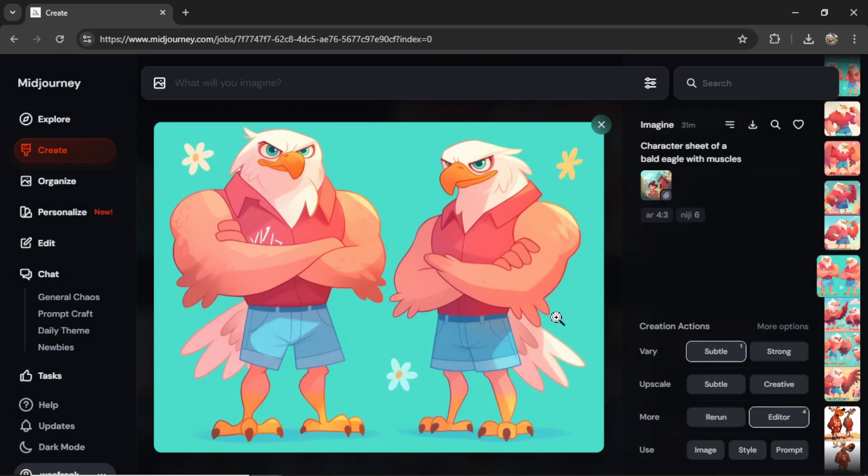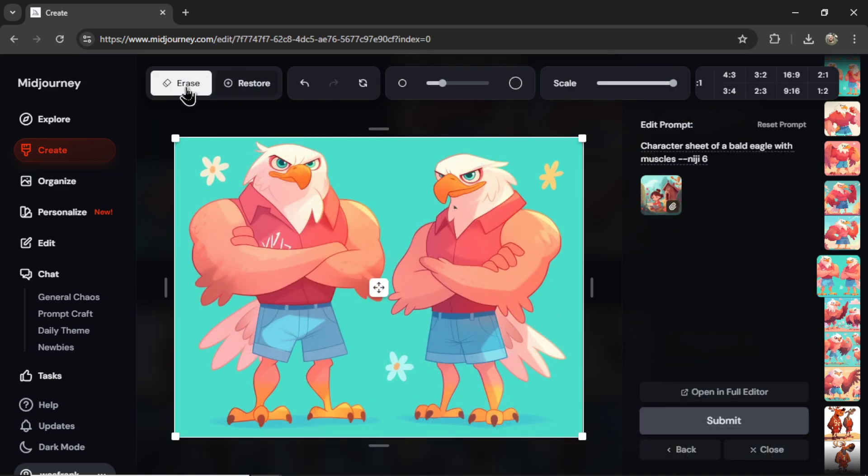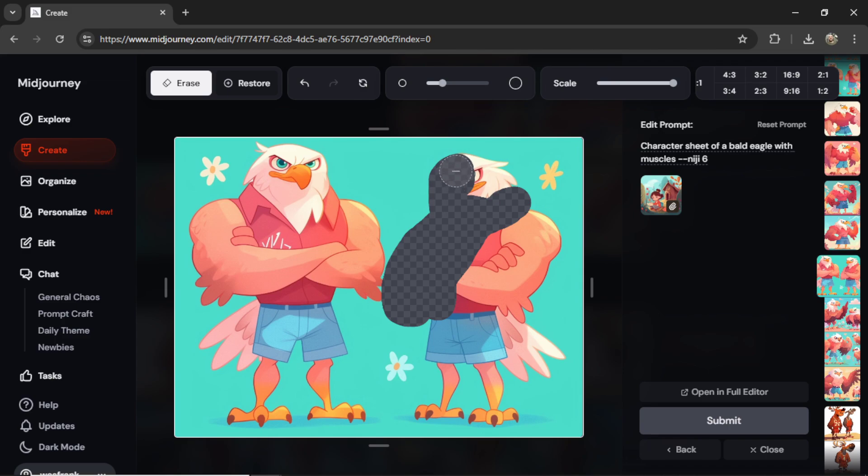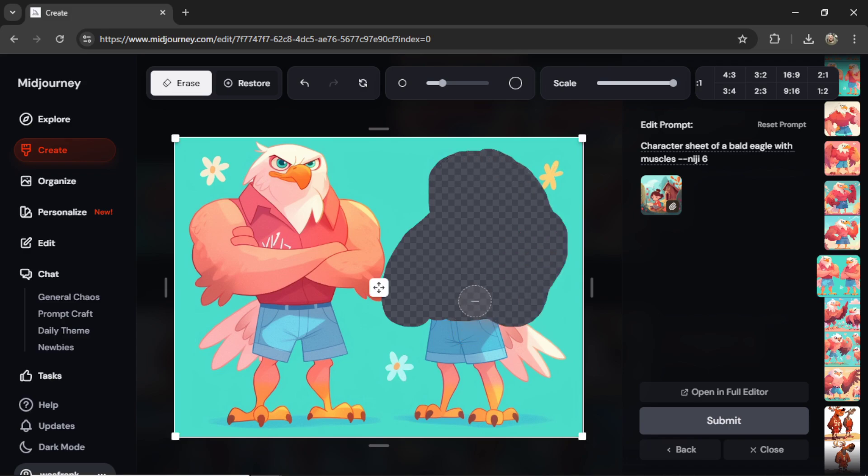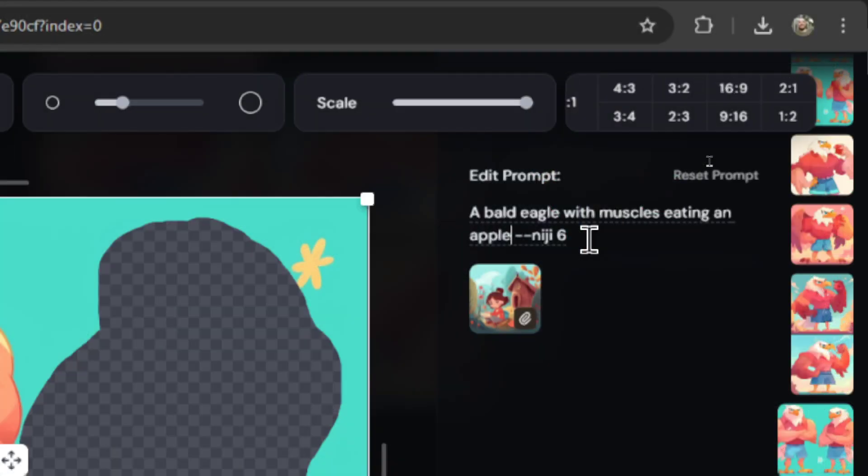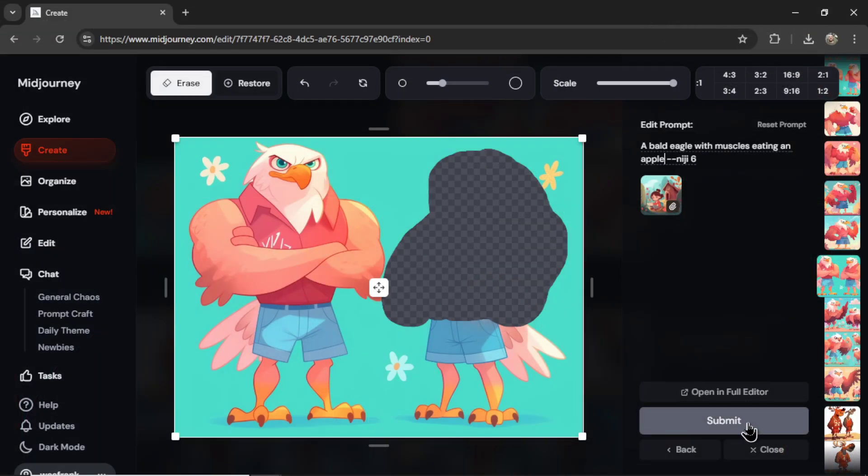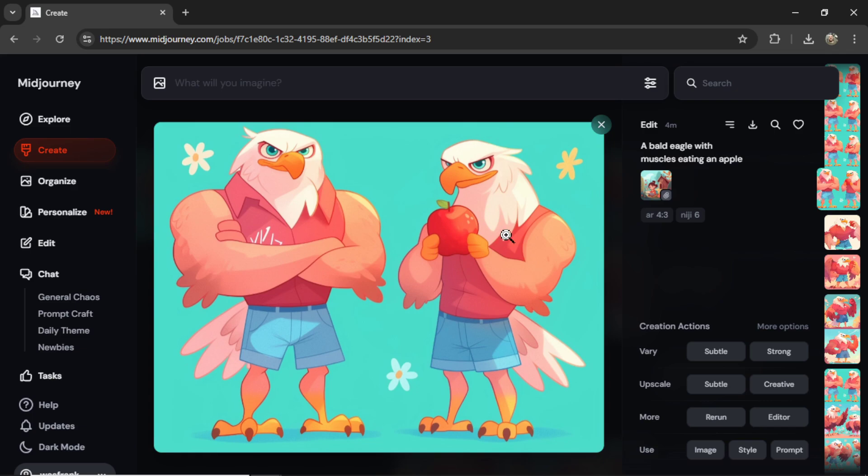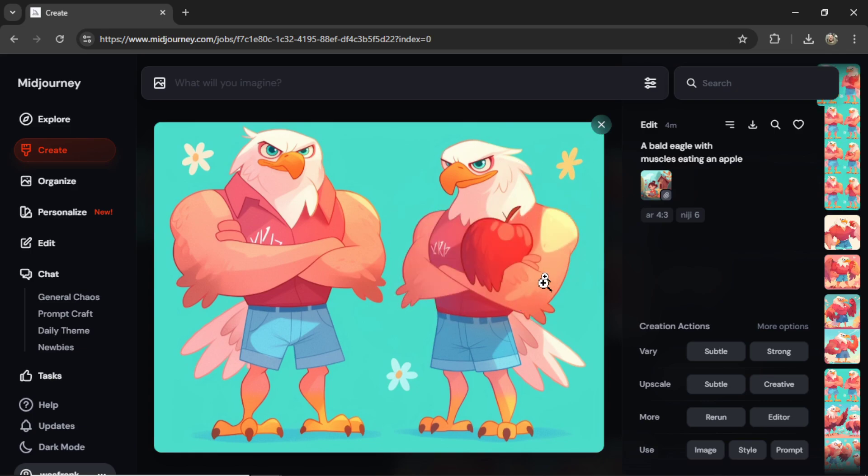Once you've gotten the character sheet that you want, I like this character right here. I'm going to click on Editor, click on the Erase option, and I'm going to erase most of the upper body. You can also do the head too. Something like this. We're keeping the bottom part so that Midjourney knows it's the same character. In the Edit Prompt, I'm going to write a bald eagle with muscles eating an apple. Let's submit it. And here is the result. So it's not bad. I see that we lost the collar, but I could definitely pass this off as the same character.